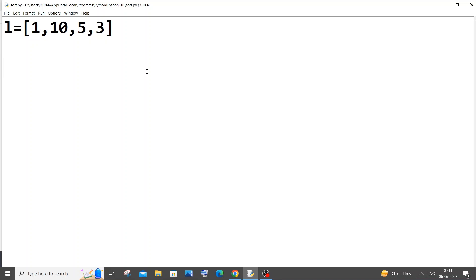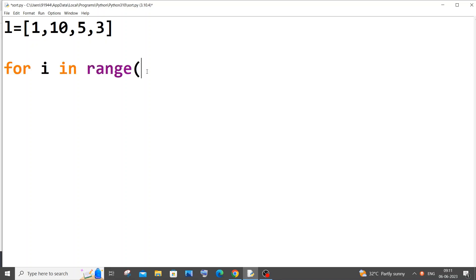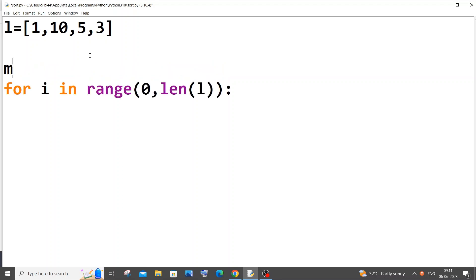The first way that I'm going to show you is by using a simple for loop. Let's begin with the coding. First we'll have a for loop: for i in range zero comma len of our list L. Inside this for loop we will have a variable max at first, and we will assign this max variable to our element that is present inside our zeroth index.